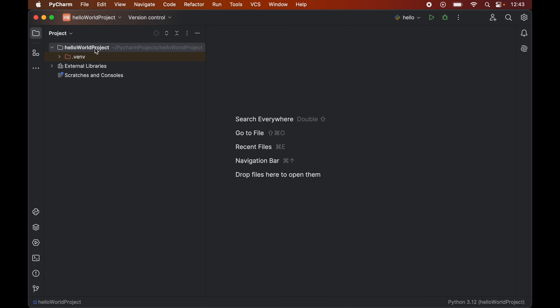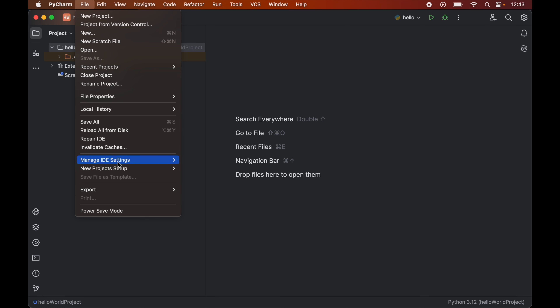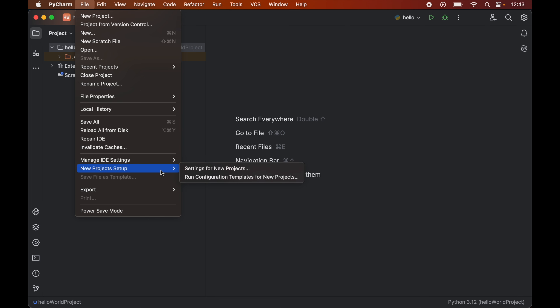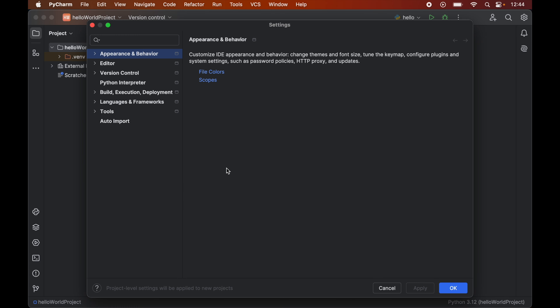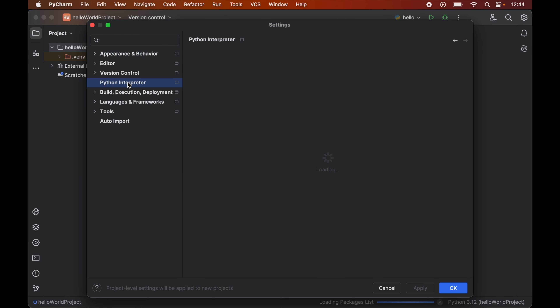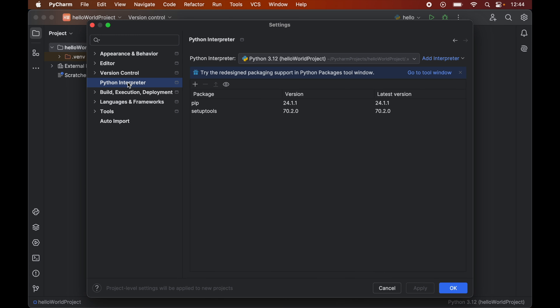I have opened this particular project in PyCharm. Now to install Selenium, first we will click on File, then go to New Project Setup, and here we will click on Settings for New Projects. Here we will click on Python Interpreter.